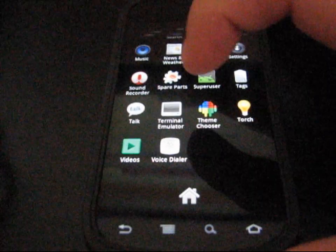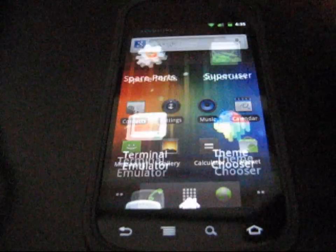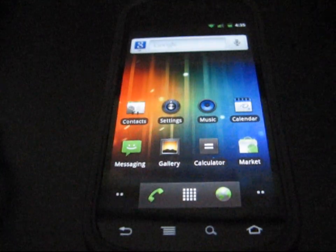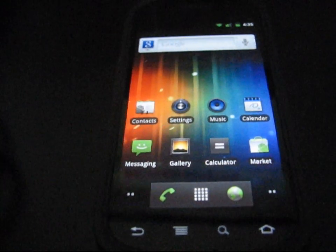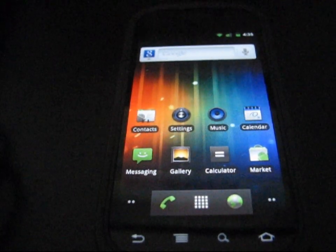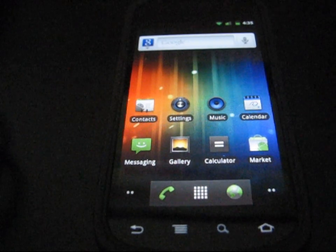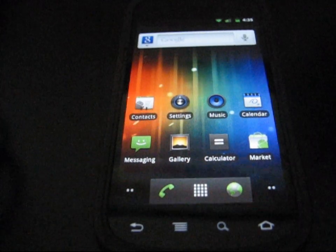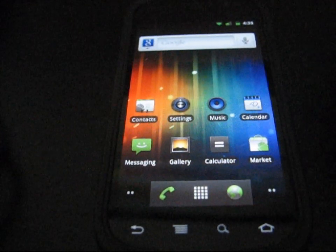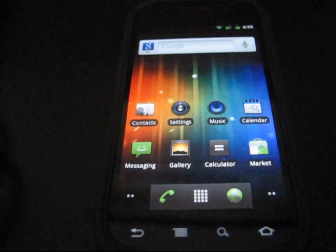As you can see, the theme chooser app right there. I'm on my Nexus S4G, but if you do have a device that can run a CM7 based ROM and has theme chooser, you're good to go.